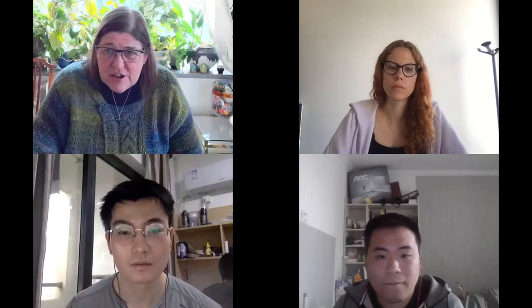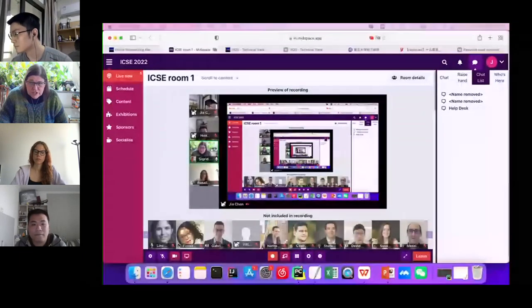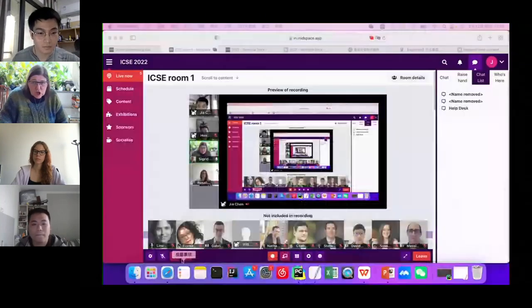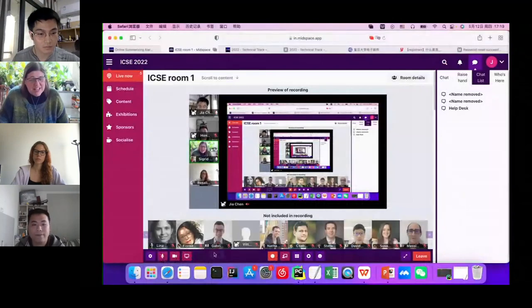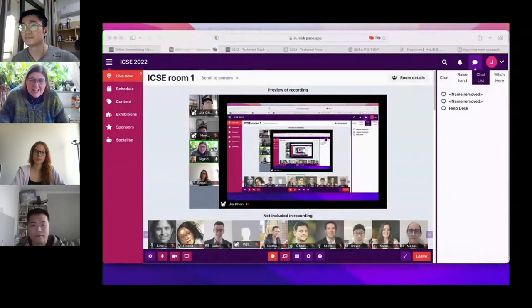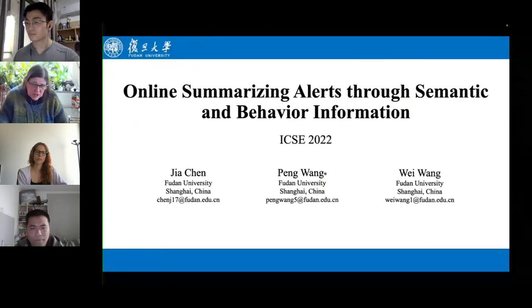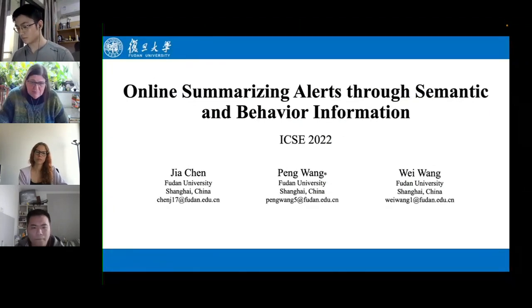Thank you very much — that was super interesting, Hongji. I think everyone who works with Python is always interested in dependency resolution for debugging, so that's very valuable work. The next speaker is GHM, a PhD student at Fudan University School of Computer Science, with research interests including AIOps and alert data processing. He will be presenting 'Online Summarizing Alerts through Semantic and Behavior Information,' a paper written together with Pengfei Chen and Zibin Zheng.